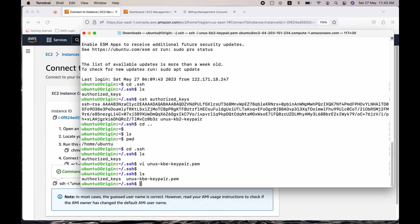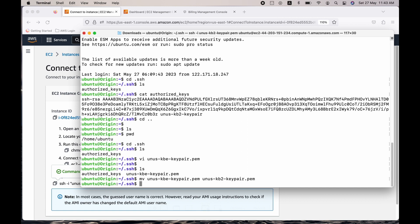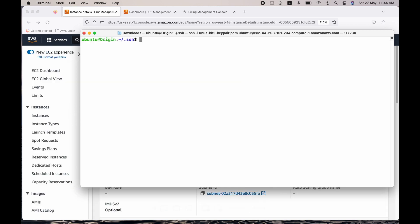There's some difference in the name. Let me just correct it. yunus-kb2-keypair.pem. So I have the private key available here.